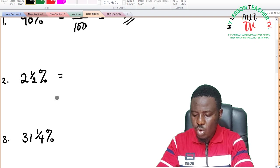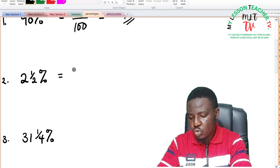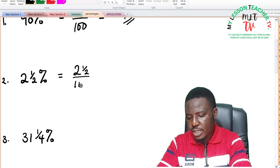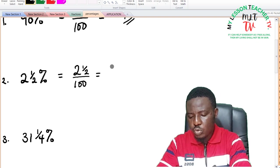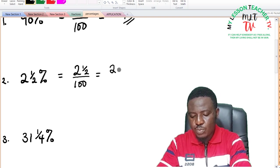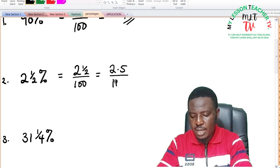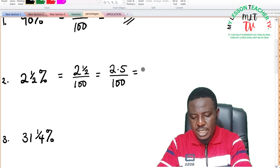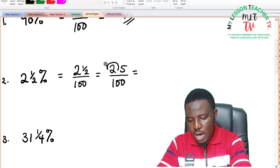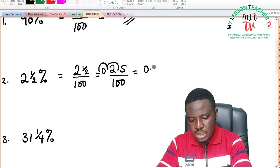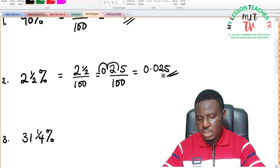For 2.5%: 2.5% is 2.5 over 100. Half is 0.5, so we have 2.5 divided by 100. Moving the decimal point two times to the left gives 0.025 as the answer.